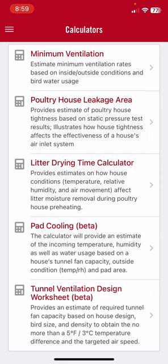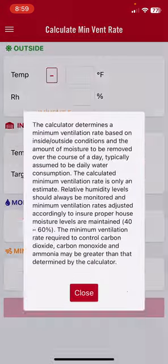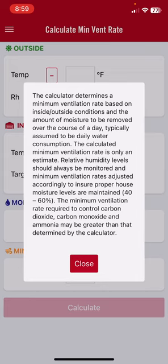To use the calculator, you click on minimum ventilation. A message comes up describing basically how the app works. The target with the minimum ventilation app is to control moisture. The fact is that 90 to 95 percent of the time, what we're trying to do in a poultry house is to control house moisture levels — not CO2, not oxygen.